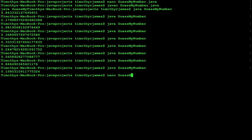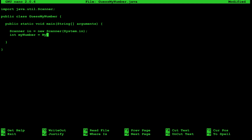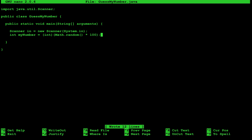Going back to our program, we want to generate a random integer between 1 and 100. We can say int myNumber is equal to Math dot random times one hundred. That gives us a floating point number between zero and ninety-nine with some decimal point. Since we can't assign a floating point to an integer, we need to cast it to an int. The other problem is we may end up with zero, so we need to add one to it. Now we'll have an integer between 1 and 100.